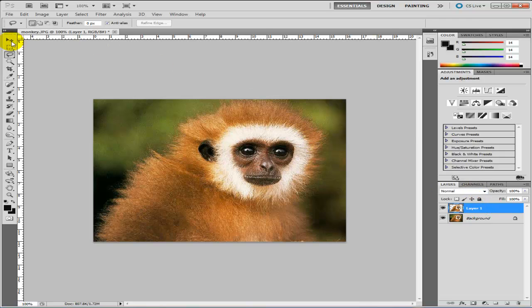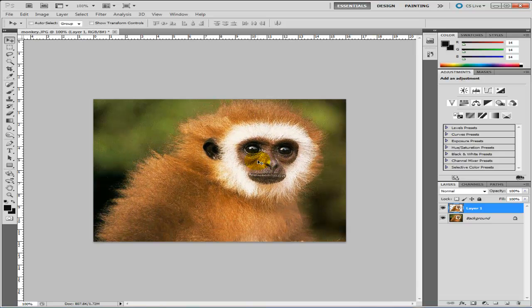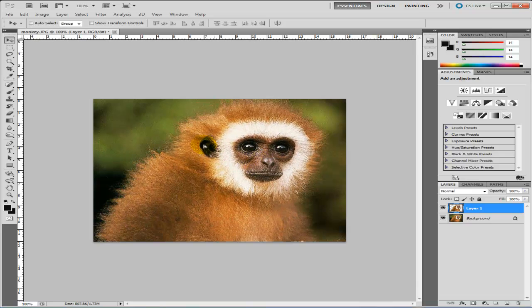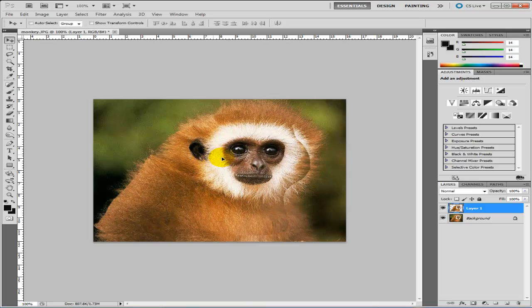Now what you should be able to do is go to the selection tool and you can see we've cut it out. That's all you can do for that. You can use that for many different things.